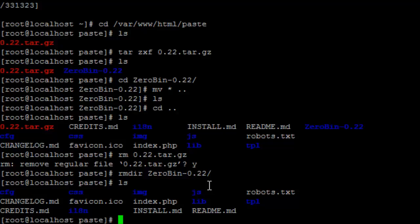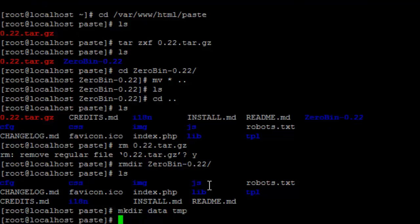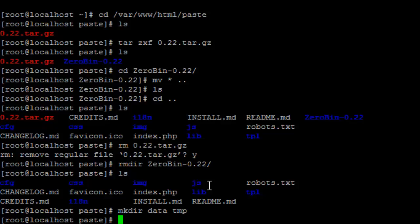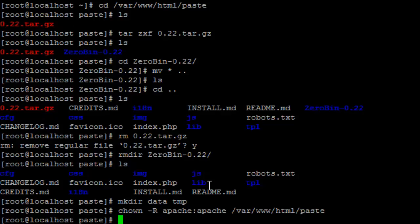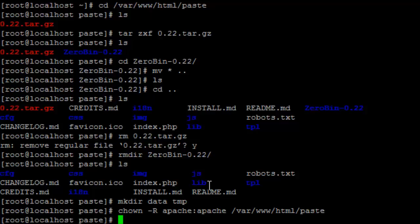Before we continue we need two new folders. A data directory to actually go and store our pastes and a temp directory. So let's type mkdir data and temp. Okay so now that we've done this we need to change the ownership of all these new files and folders. So to do that we use our chown -R or recursive. We're going to make it apache. So now we've done a nice bit of configuring. Let's clear our screen just to start with a blank page.